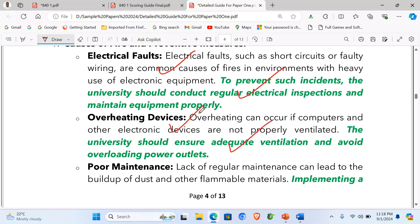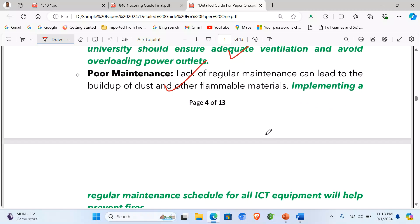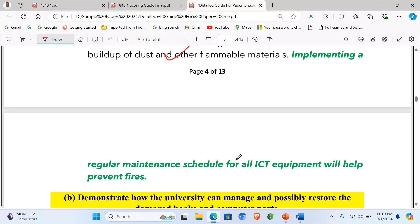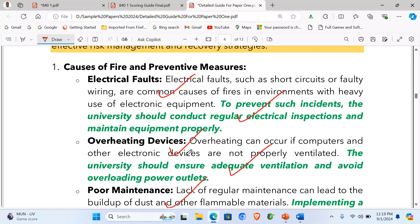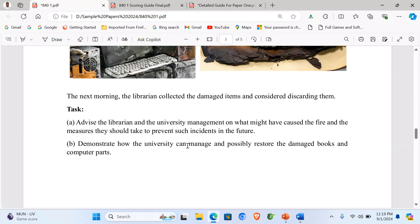Third, lack of proper maintenance: lack of regular maintenance can lead to the build-up of dust and other flammable materials. As a mitigation measure, implementing a regular maintenance schedule for all ICT equipment will help prevent fires. Having raised at least three causes with their measures, we score four out of four for Part A. Now let's look at Part B.